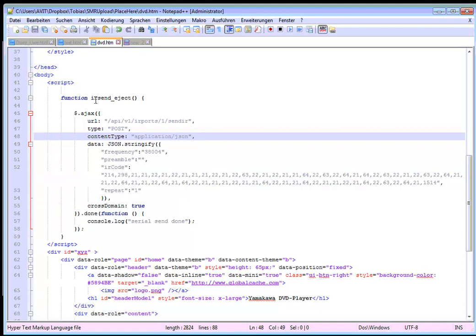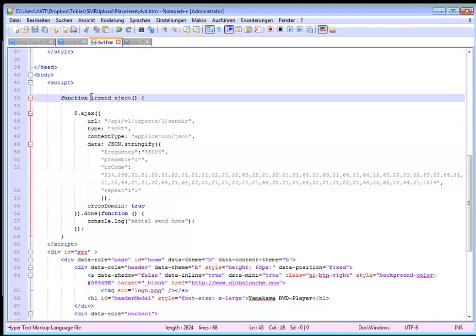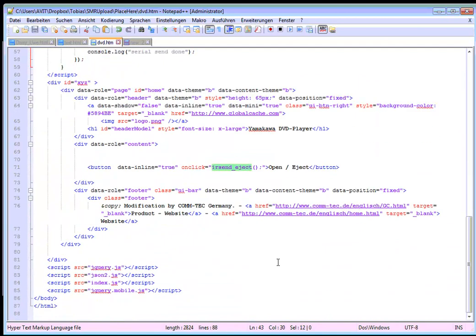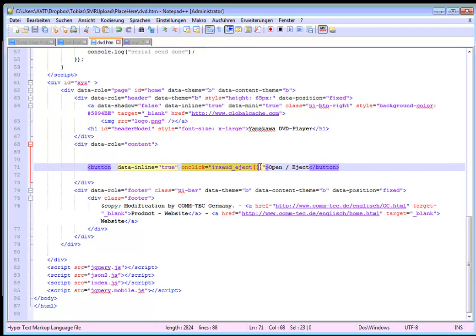By the way this function irsend eject is called by a button which is here, just button. And I say on click this one here irsend eject. This is all which I need to do to make this function work.